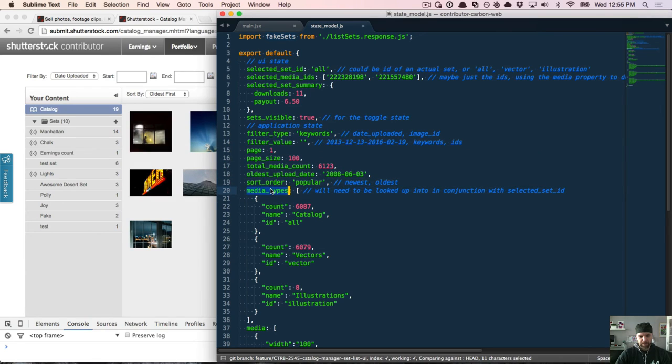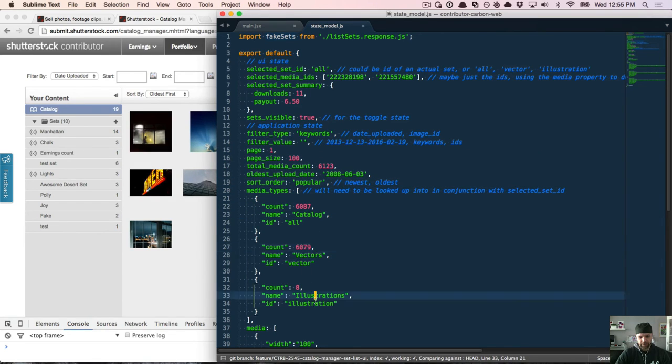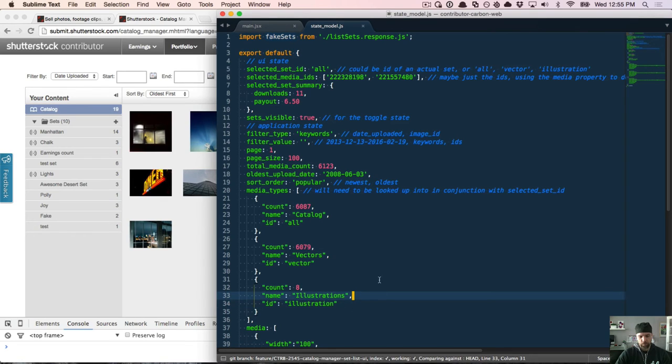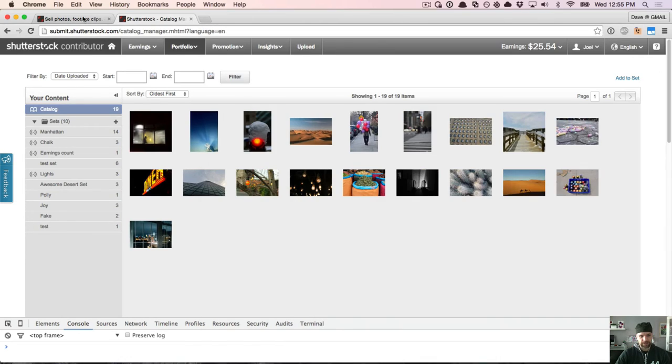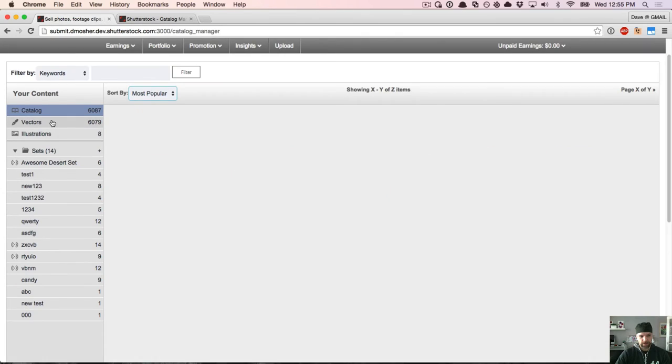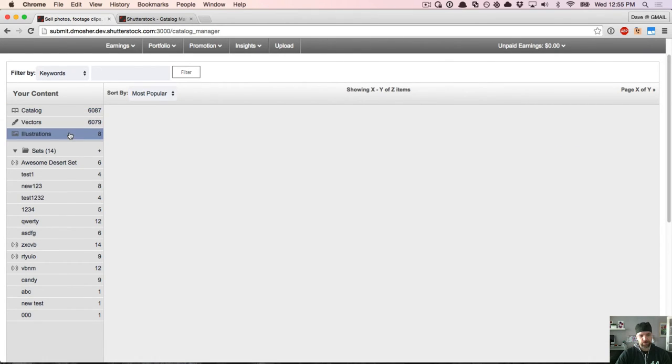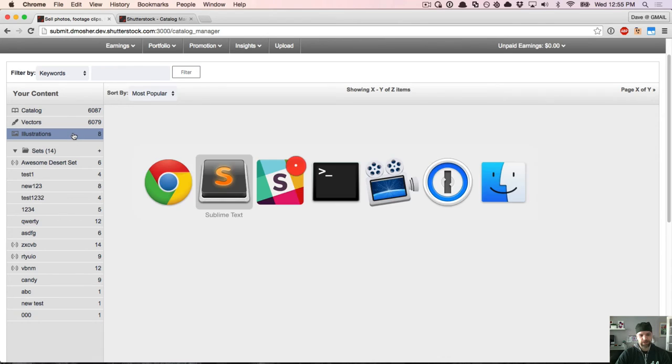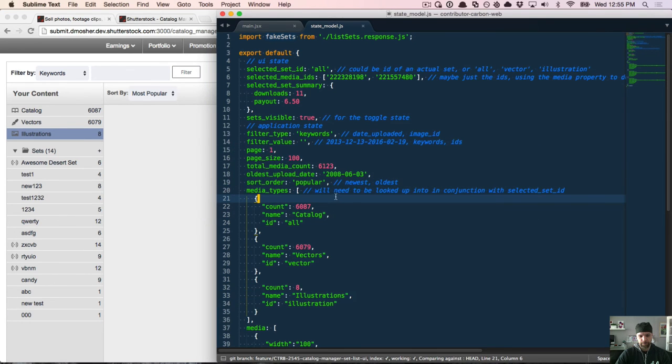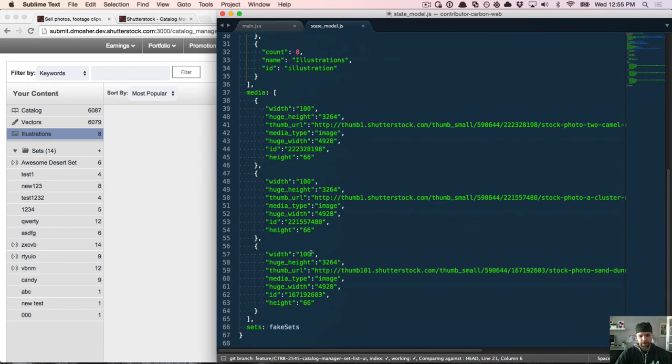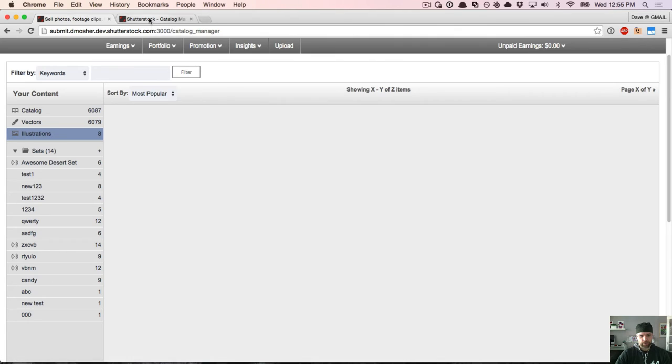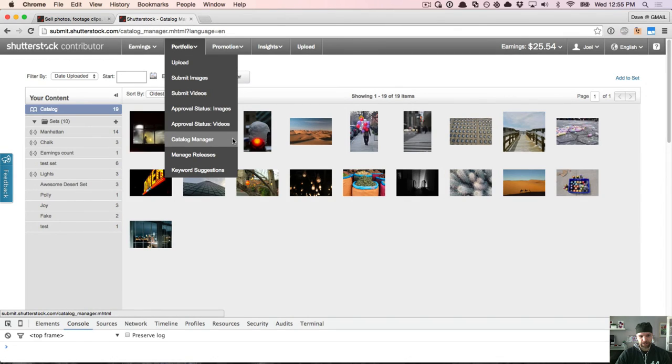And then the media types. There's catalog, vector, and illustration. So there will be the need to add more media types, but this just lets people filter by looking at it. I can see my entire catalog. I can look at all of the vectors I've uploaded or all of the illustrations that I've uploaded. And then the media itself, which I haven't built yet, but would correspond to this section here, showing the media and being able to select it.